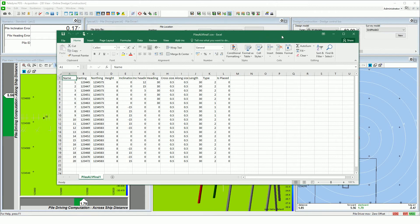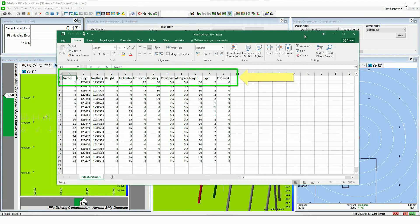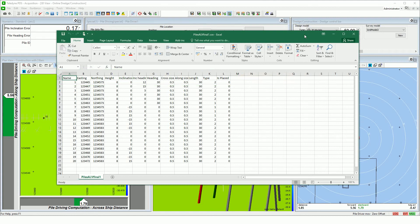Here we opened the pile data file — it is a comma separated file created in Excel. The file contains the following information: the pile name, the designed cutoff easting, cutoff northing, cutoff height, inclination (the pile inclination is positive when the pile is pointed to the pile rig, meaning the top of the pile will be over your head when standing on the pontoon), the pile heading, the heading of the pile driving rig, the cross size of the pile, the along size of the pile, the length of the pile, the pile type, and an 'is placed' column.